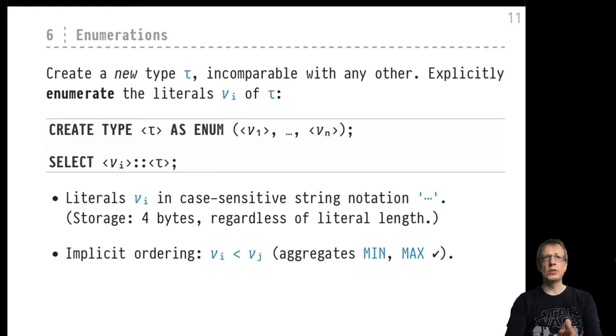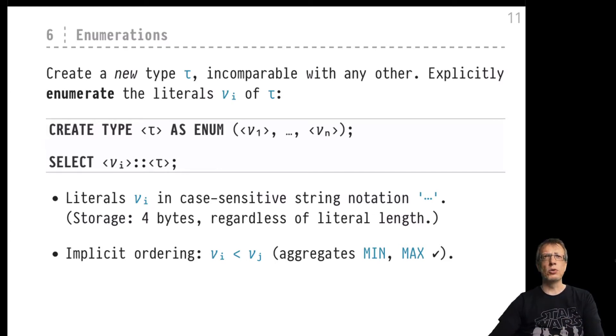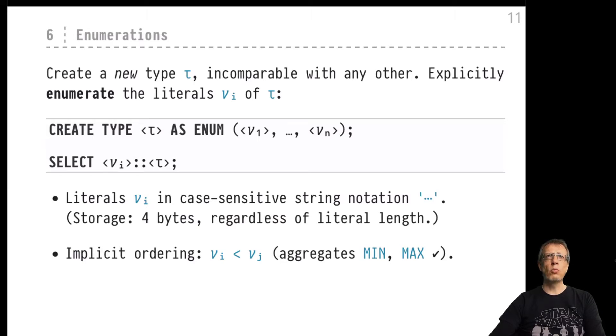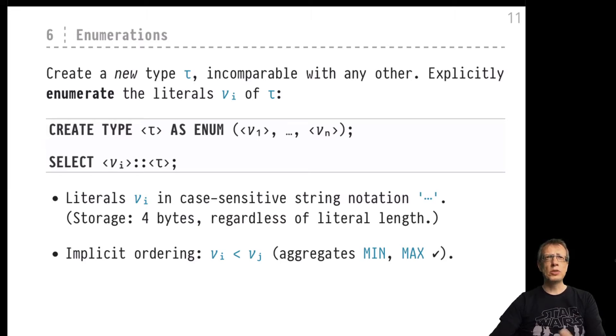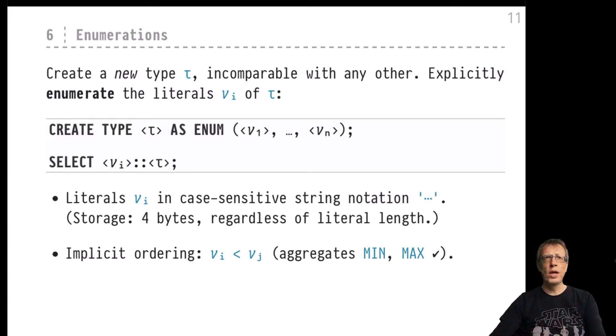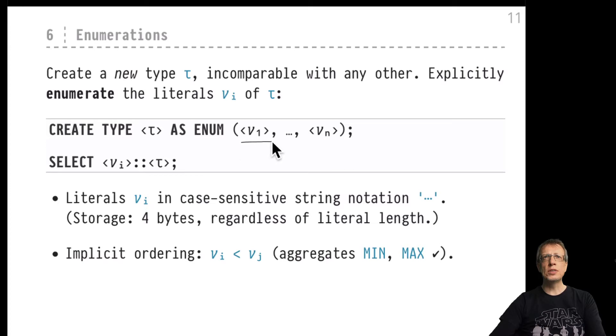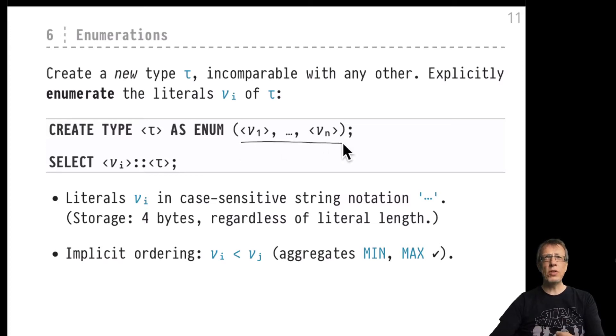So let's see how that goes. We are creating a new type along with new values. The syntax is just CREATE TYPE tau, the new type never seen before, AS ENUM, and then an enumeration, an explicit list of n values that are considered the values of this type tau.